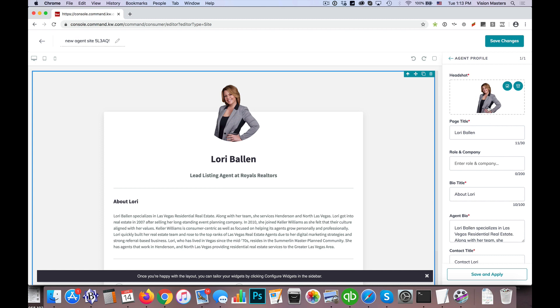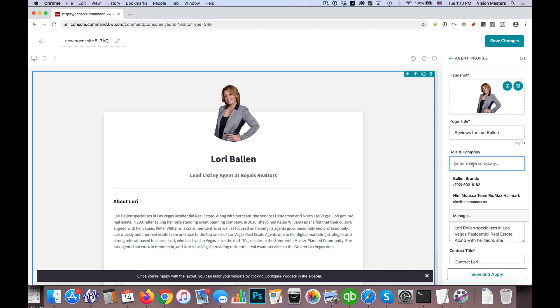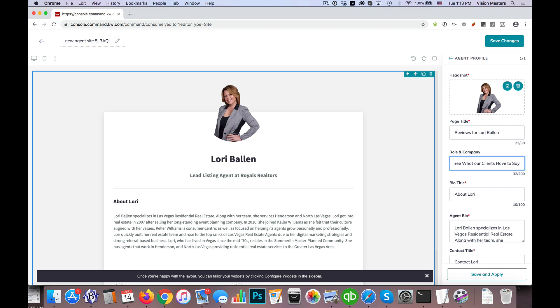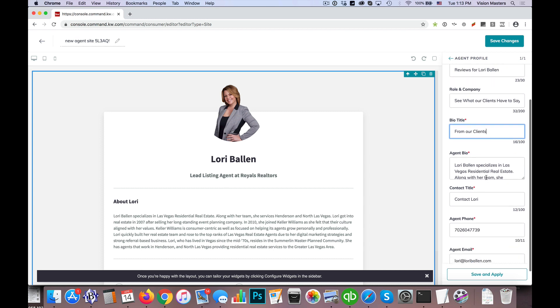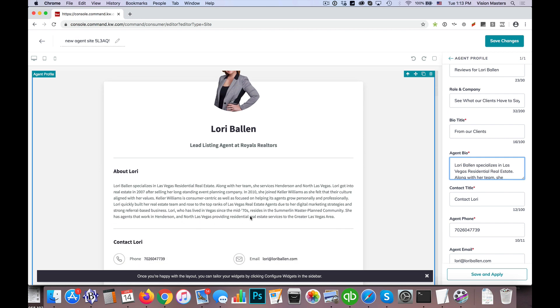So what we have here is we'll go ahead and leave the headshot and the page title we can change that to reviews for Lori Ballen as an example. And then the role in company is what shows up here, so we could say something like see what our clients have to say. And then bio title is what shows up here. So we can have, and that is required, so we can either put something like from our clients or we can get rid of this here if we feel like that's redundant. But we make a choice there on what we want to say. And then agent bio is where all the meat is going to go, where all the content is. So what I'm going to do is, by default it pre-fills what's in the agent profile page or I'm sorry in the marketing profile section and fills that in. So I'm just going to get rid of that.